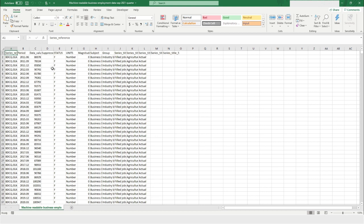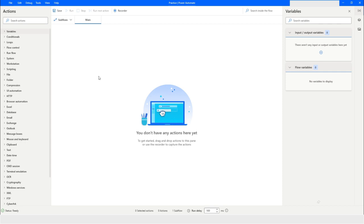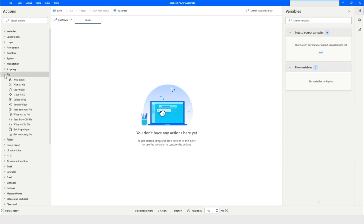Here you can see this is my CSV file, and it contains the data in row and column format. To read this data I will use the 'Read from CSV file' action in Power Automate Desktop. So I will go back to Power Automate, and from here I will go to File, and inside this we have an option called 'Read from CSV file'.